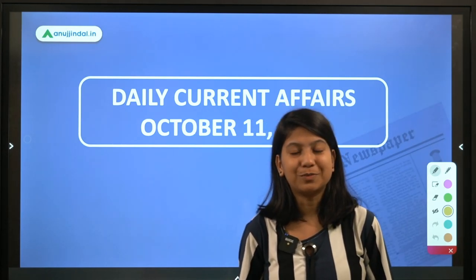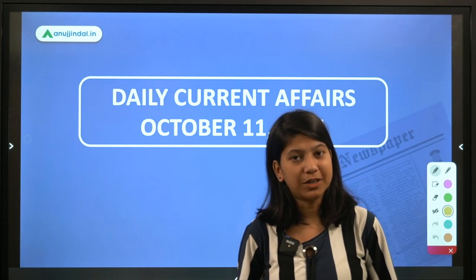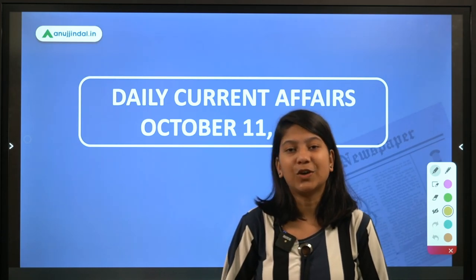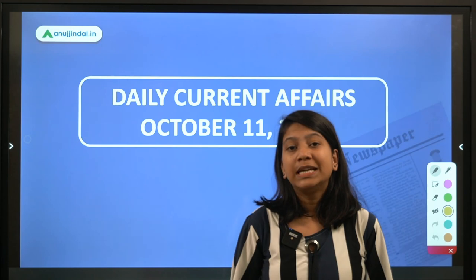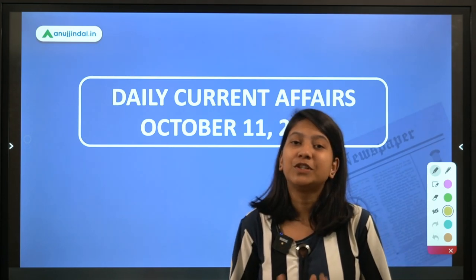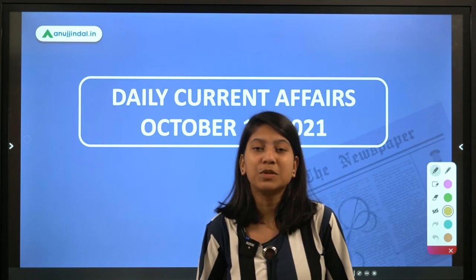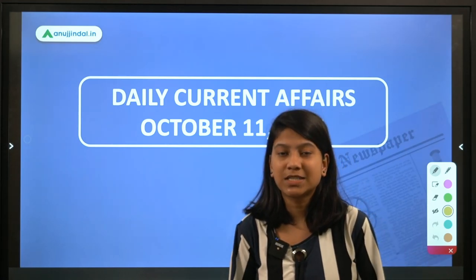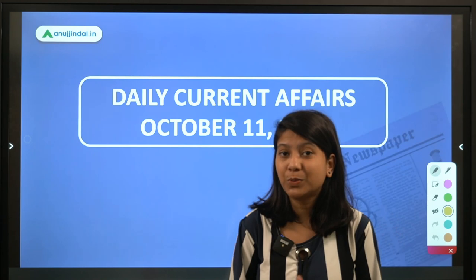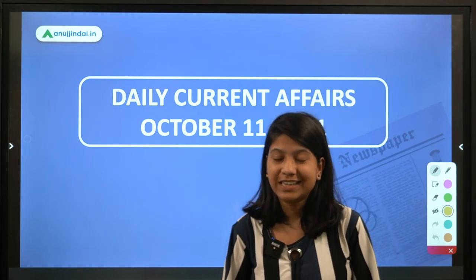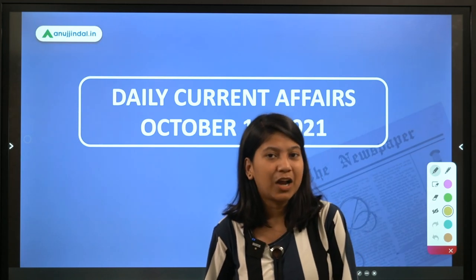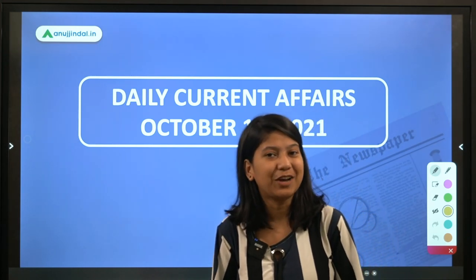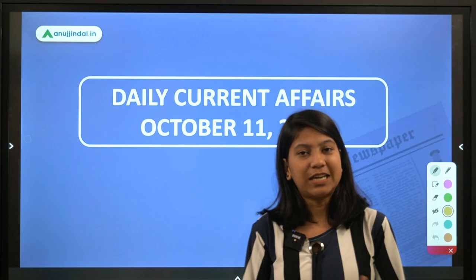Hey everyone, a very good morning to all of you. I'm Neha Gupta, your mentor for current affairs. I hope you all are doing fine in terms of your health as well as your examination preparation. It is the first day of a new week, so let's make a promise to ourselves that we will not cram our minds with too much information or burden ourselves too much.